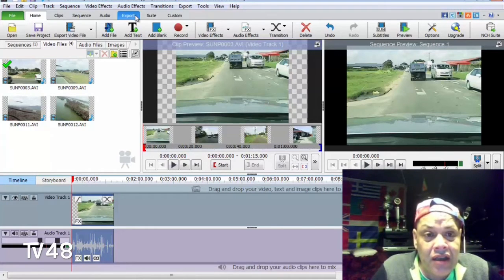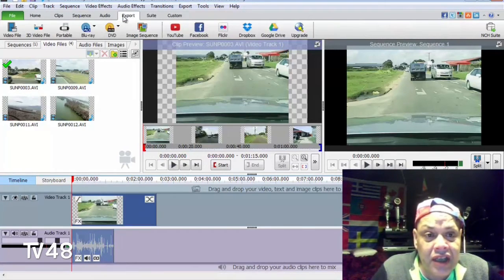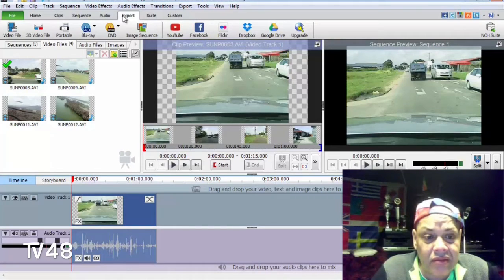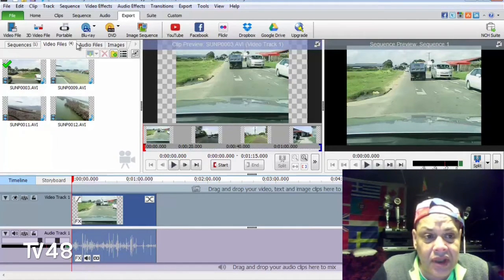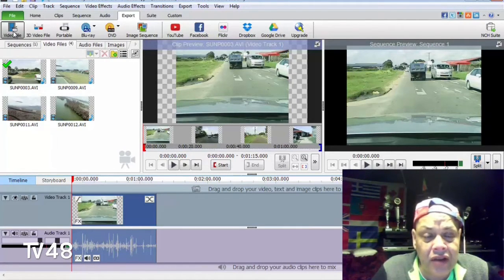That's really cool. Then we just hit export and export to a video file.